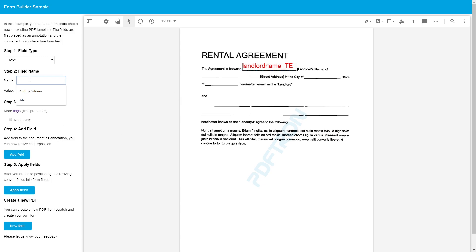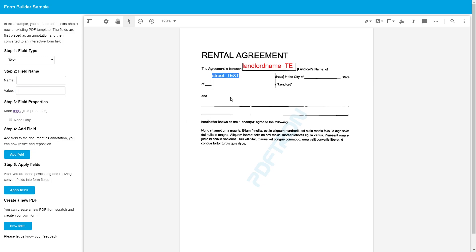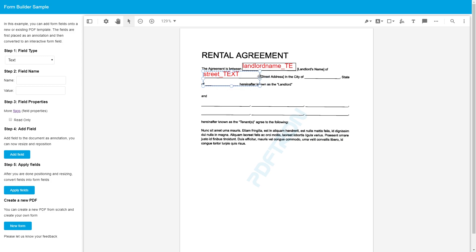So let's go ahead and do street next. And value is going to be one, two, three main street. And again, this field is not going to be changing, so we'll set it to read-only. Perfect. Position it here. Okay. That looks good to me.